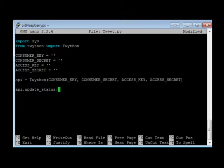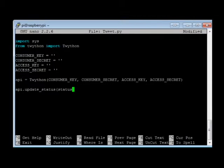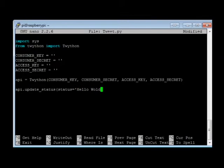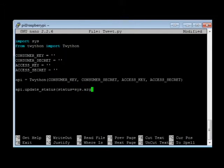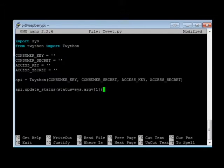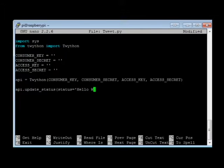Open parentheses, status equals. And we can either put an actual statement in there to update it from here, or we can do a sys.argv square bracket one. And what this will do is it will grab the next thing that we type after running the program and use that as the update. But what I'm going to do is I'm going to put a hello world there and close that off.